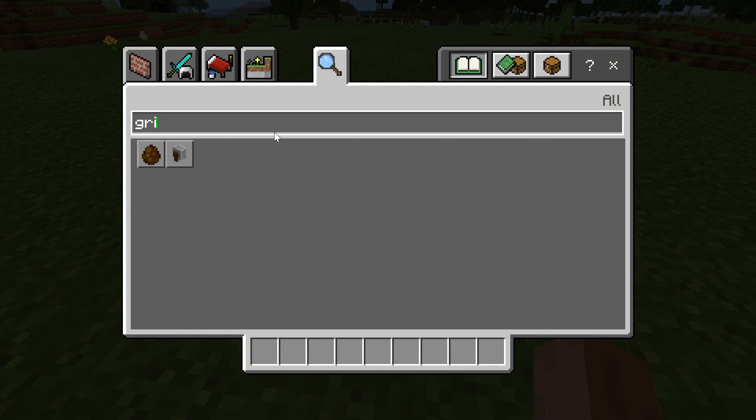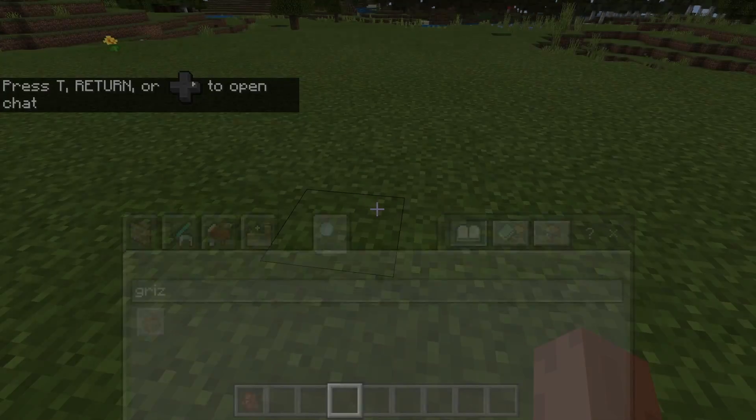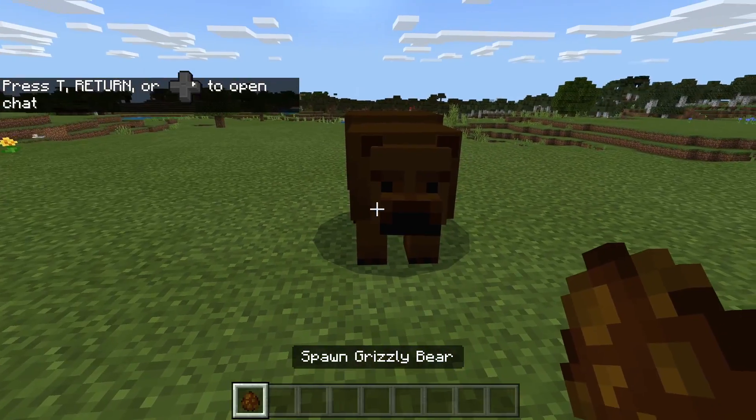Now let's check out the entity in-game. I just need to grab a spawn egg from the inventory and use it. And here's our grizzly bear.